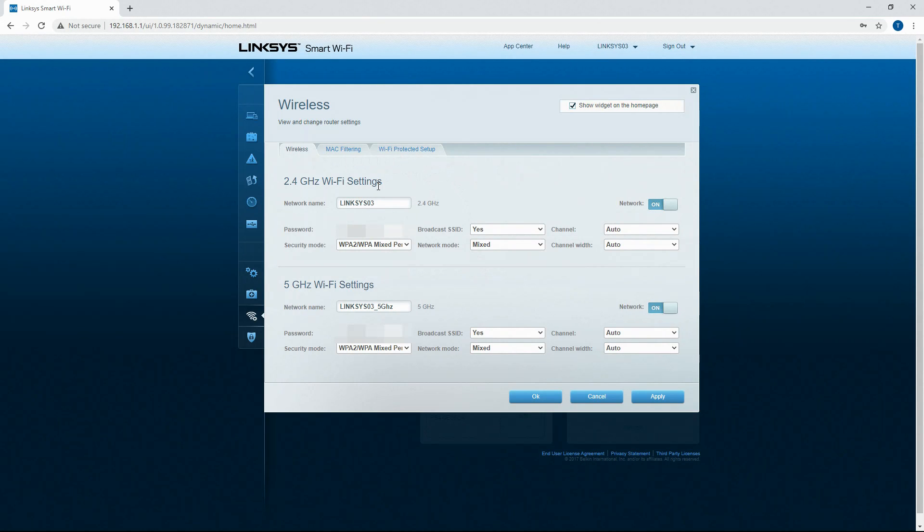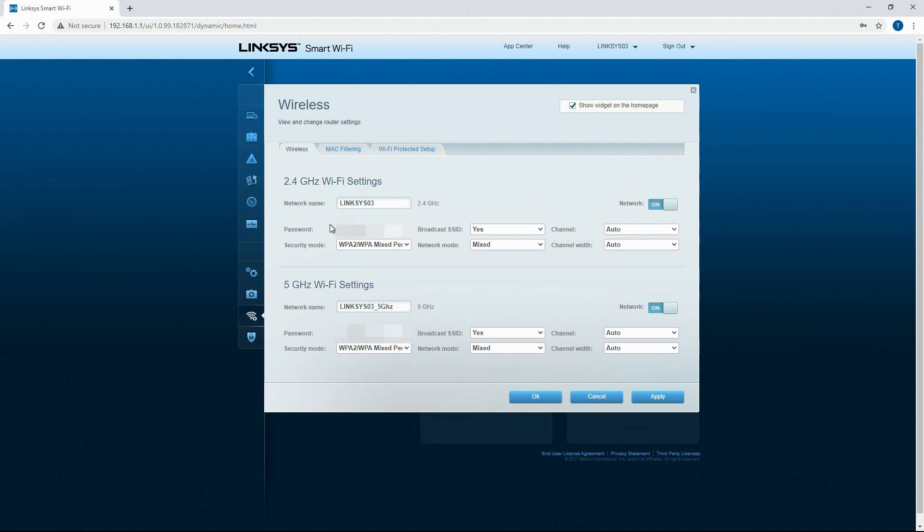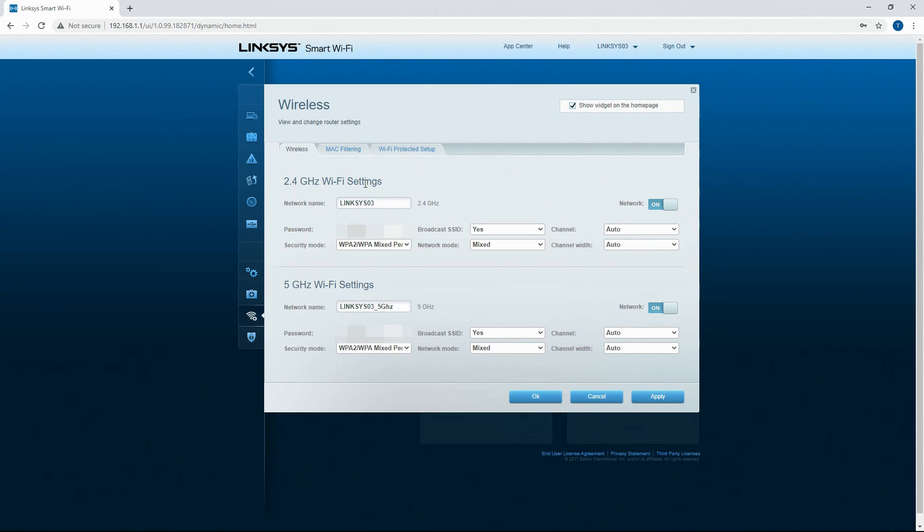Next we're going to move into wireless interface. This is just another way to control your wireless interface. There's a lot of them on this router or this version of smart wi-fi. So you've got your 2.4 gigahertz wi-fi settings. You've got your network name which you can configure. You've got your password. You've got your security mode.